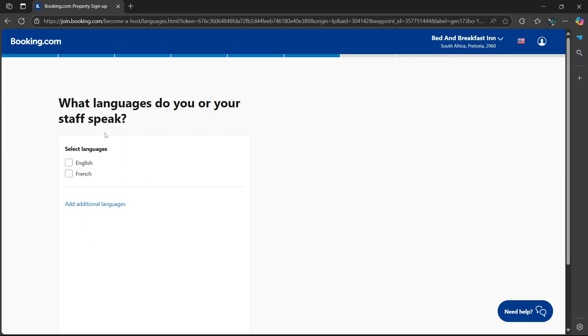Now this part is also extremely important because when you have guests, you don't want them to be struggling to speak the language that the other staff is speaking. It says select languages. What languages do you or your staff speak?